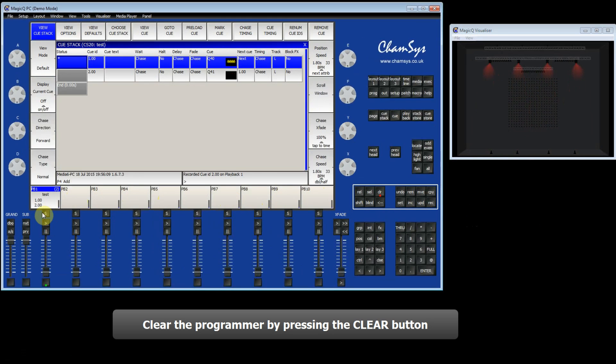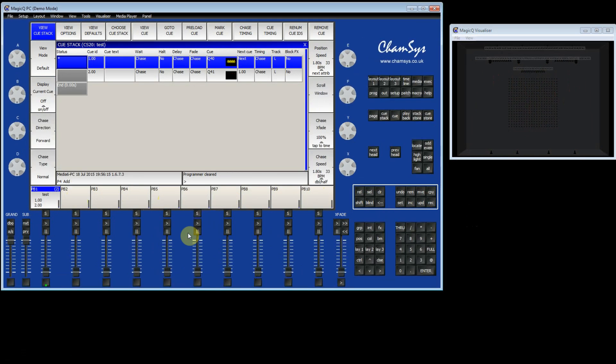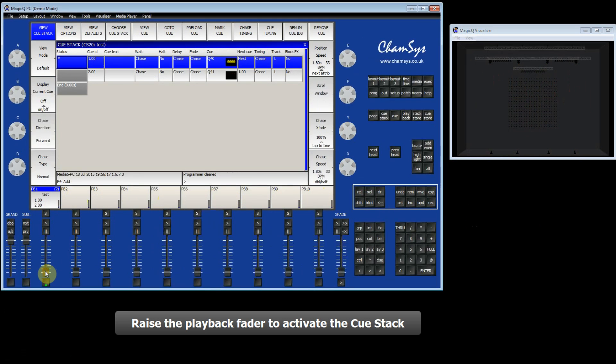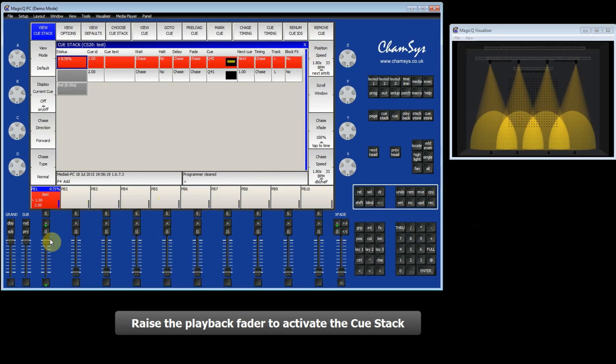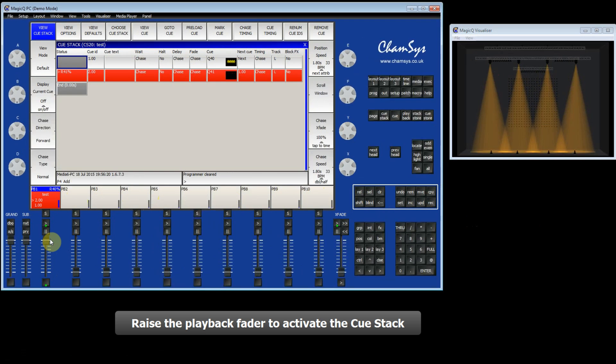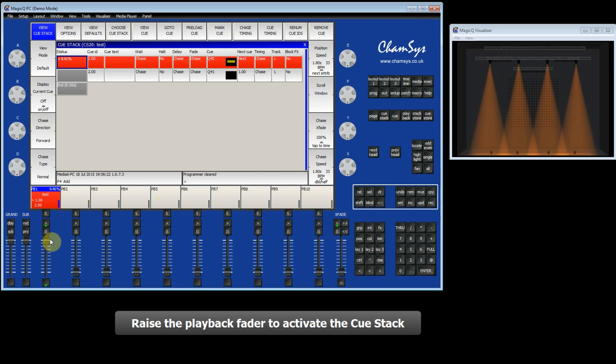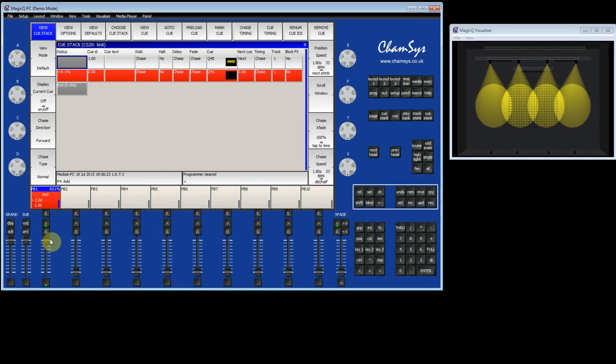So I will first of all clear the programmer by pressing the Clear button, and then I can start my Queue stack by raising the fader. You can see in the visualiser it's now chasing between the two steps.